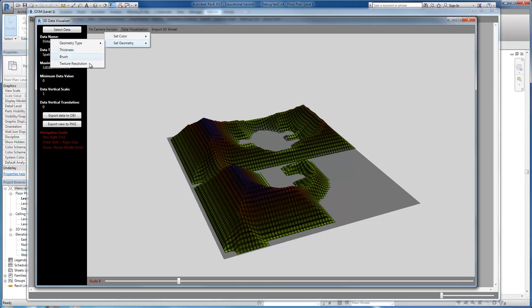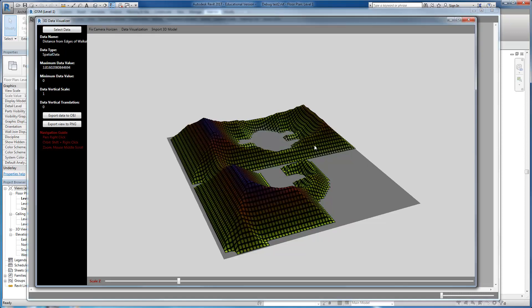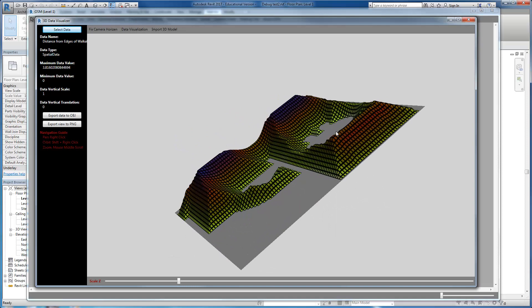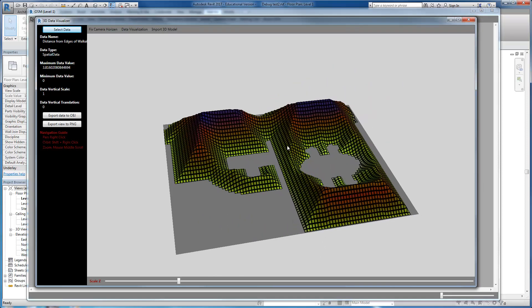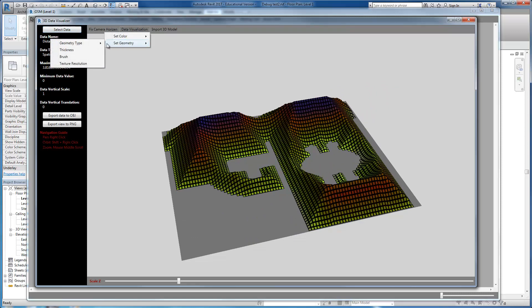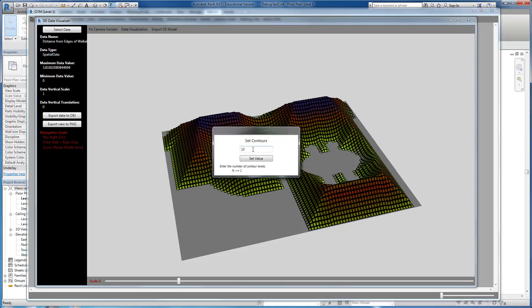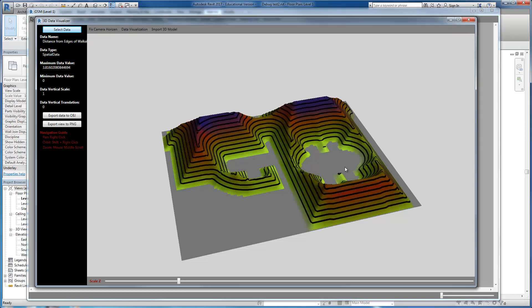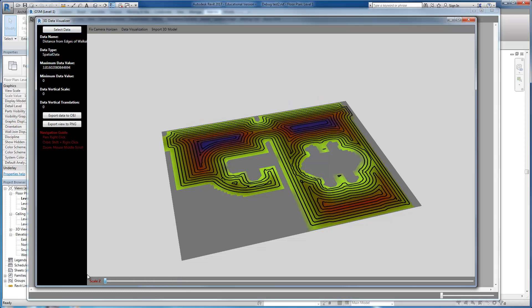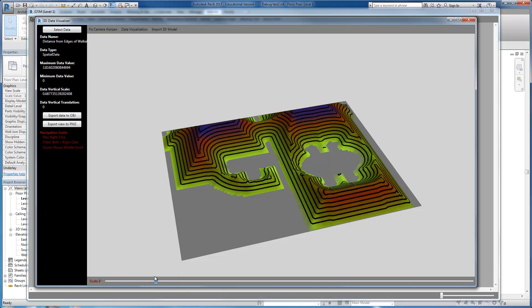Or instead of the grid, you can put the contour of the top of the data and you can increase the texture to make it visually interesting. The number of contours can be specified here, and you can see that we have created contours instead of showing the grid.